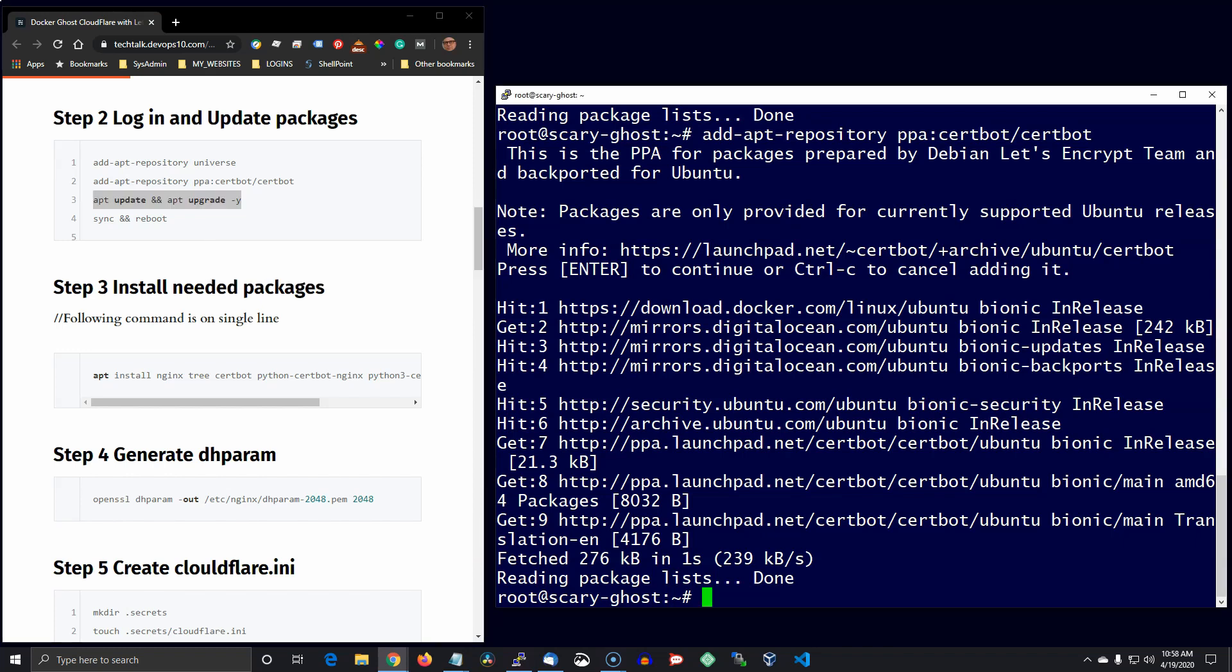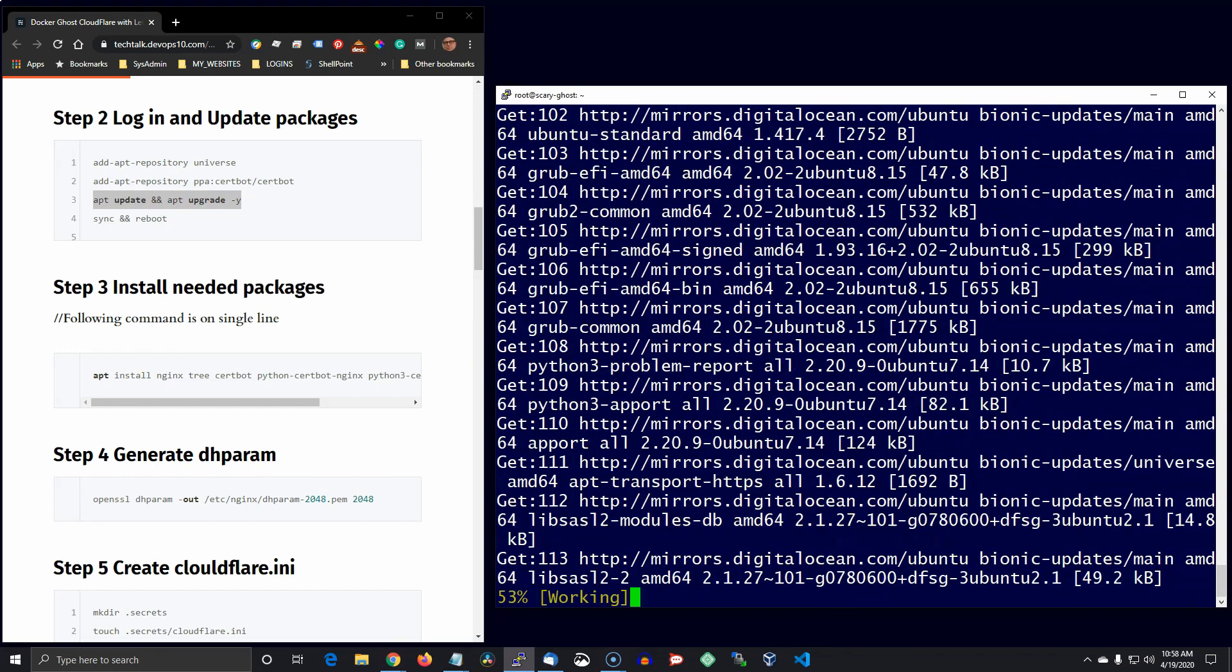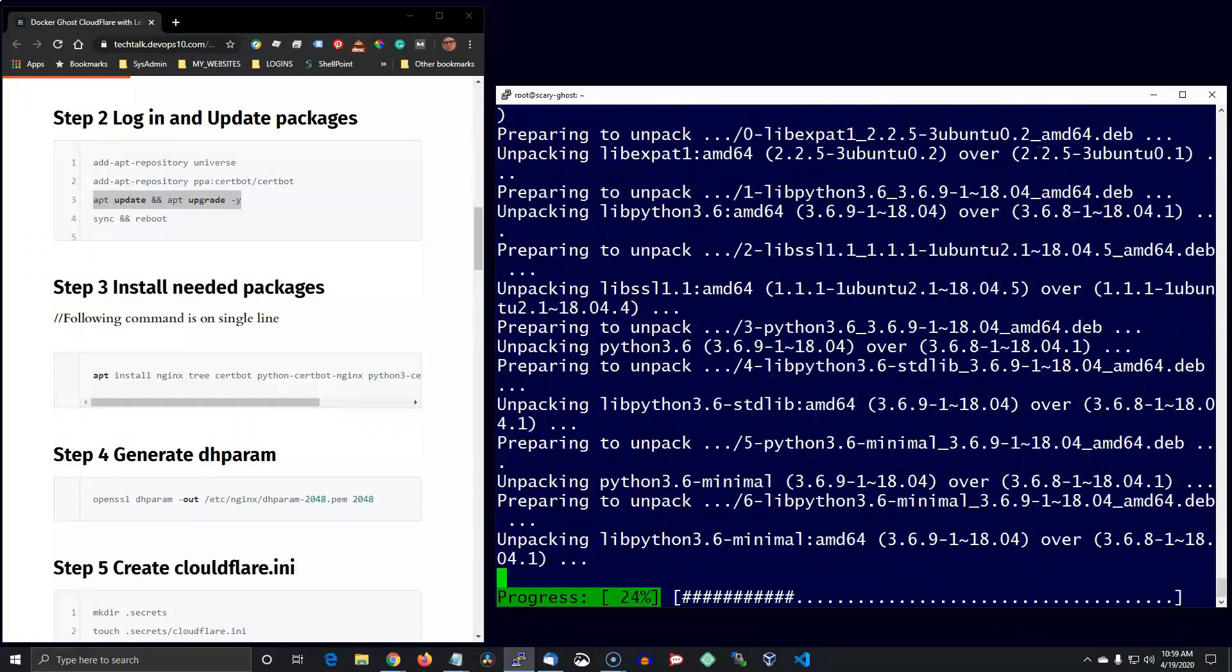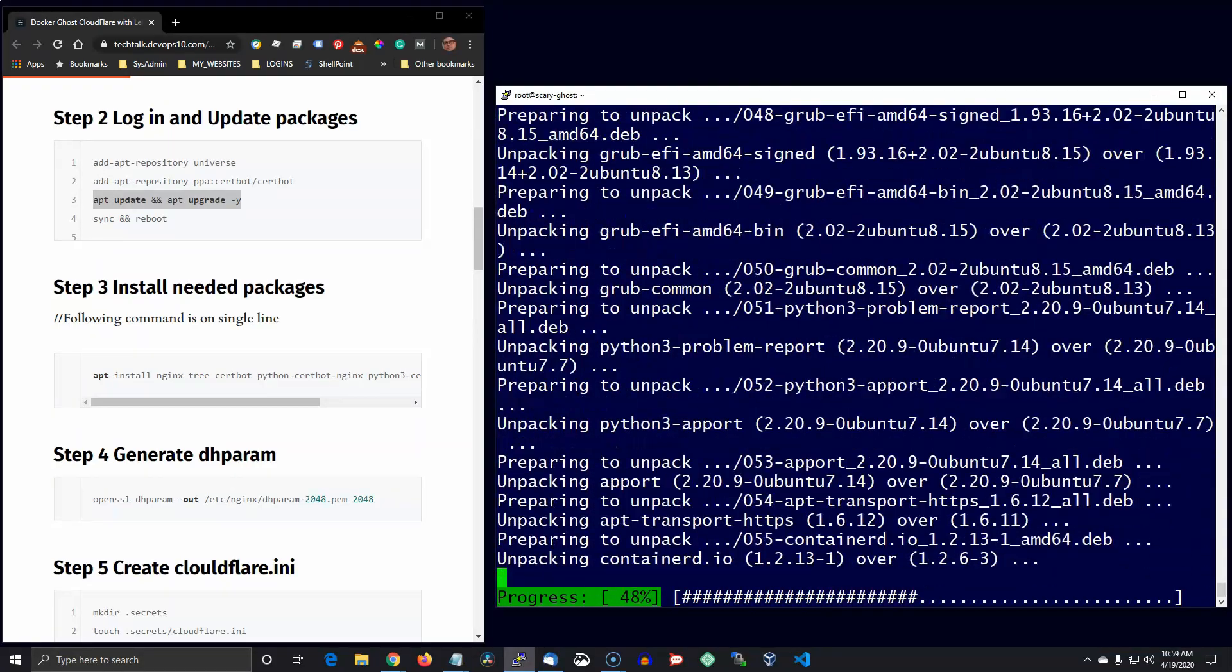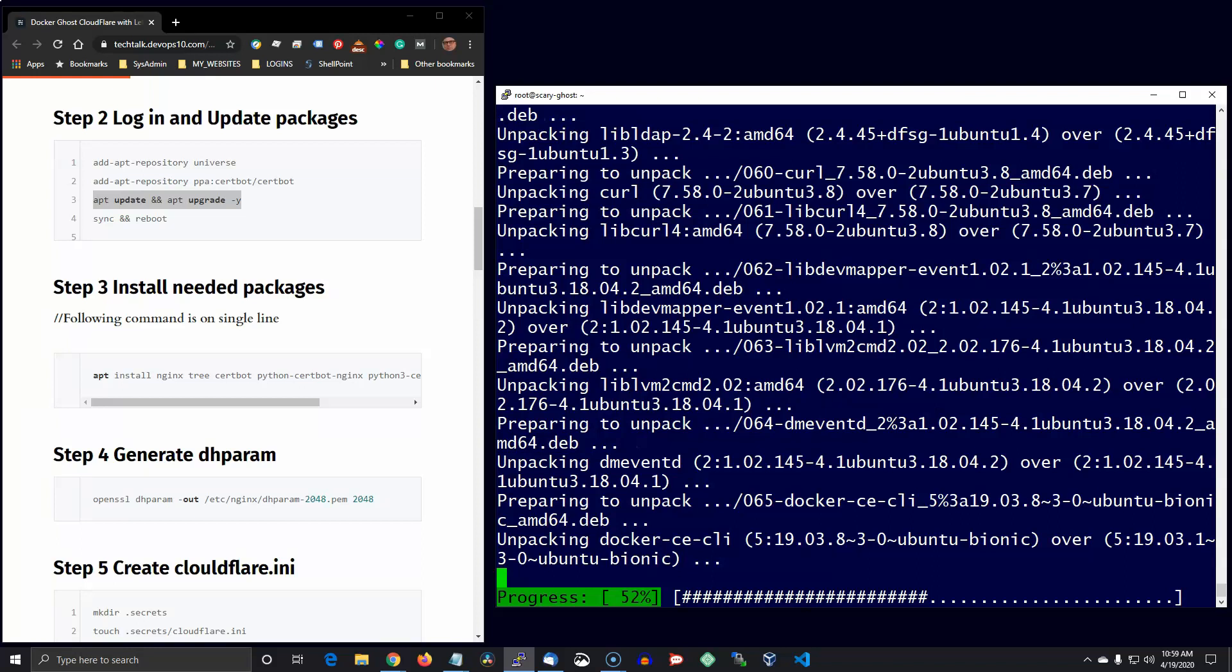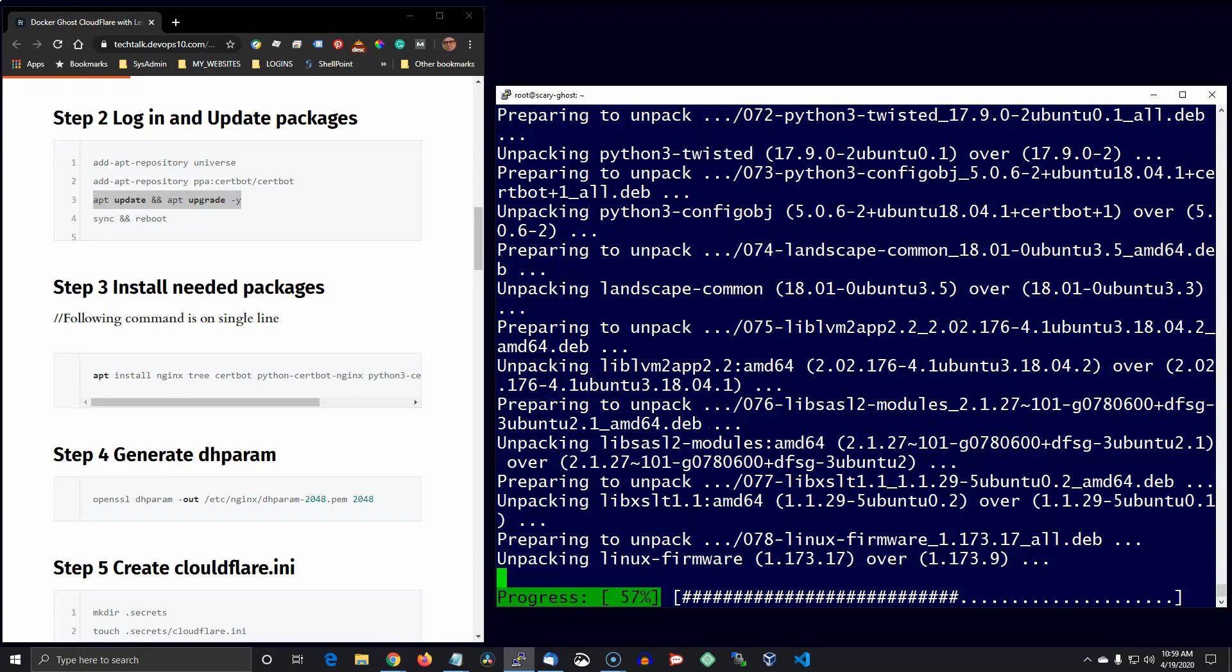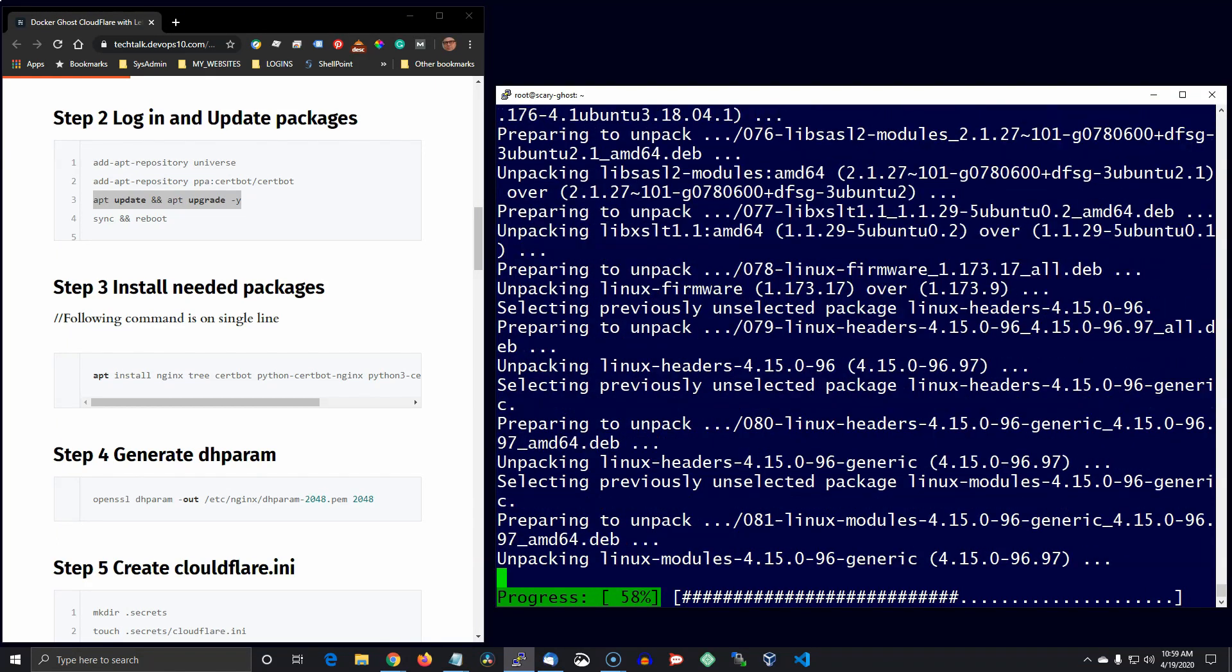So these commands are really simple and you can just copy them out of the blog post. Now I'm going to go ahead and speed up a lot of this so you don't have to watch it.